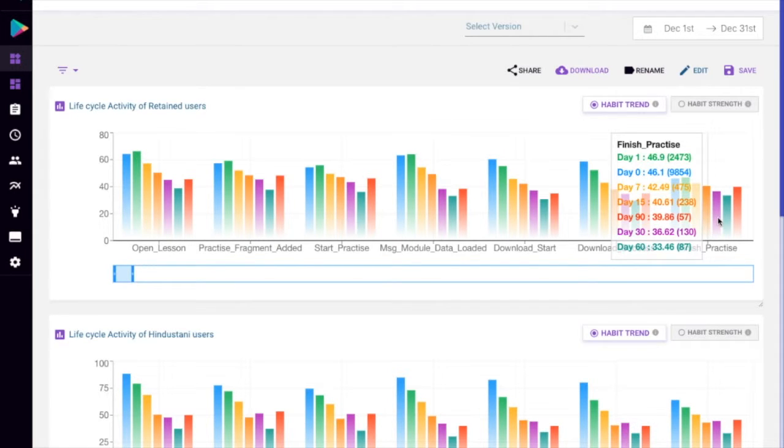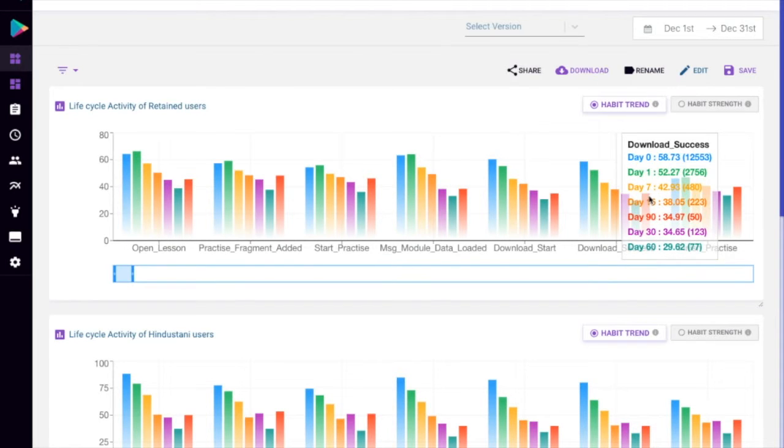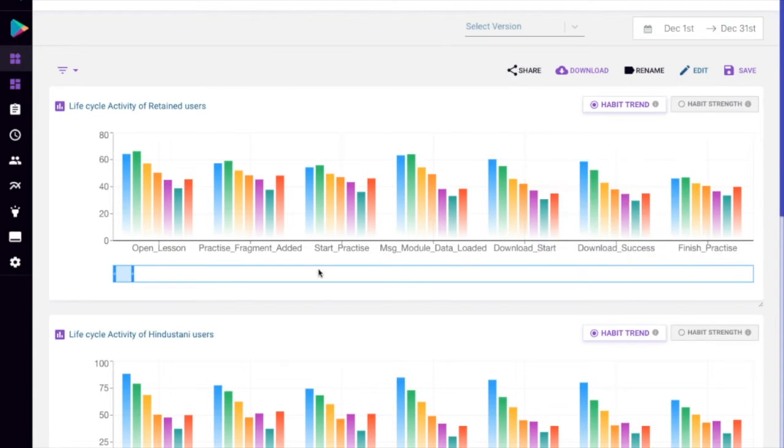Some events tend to remain constant throughout the user journey, while some events are done more by new users as opposed to retained users.